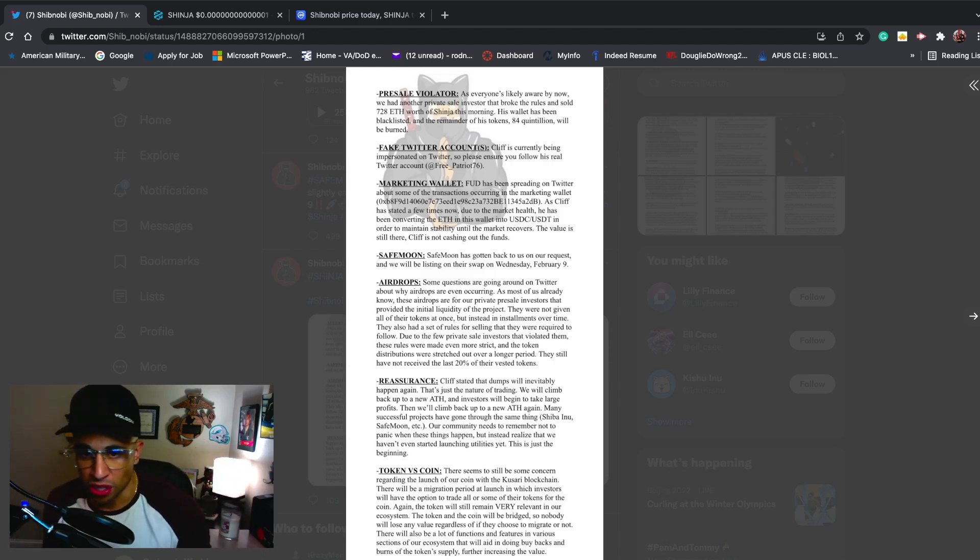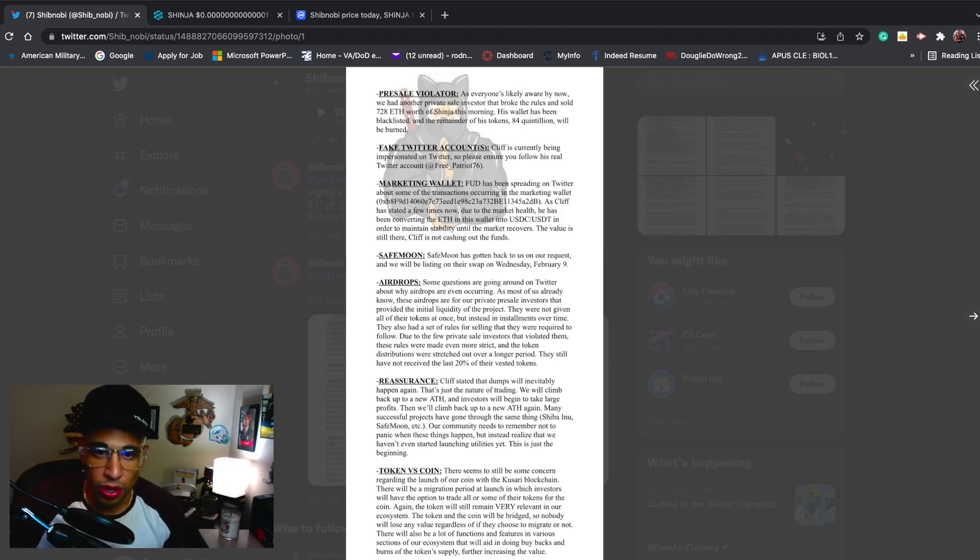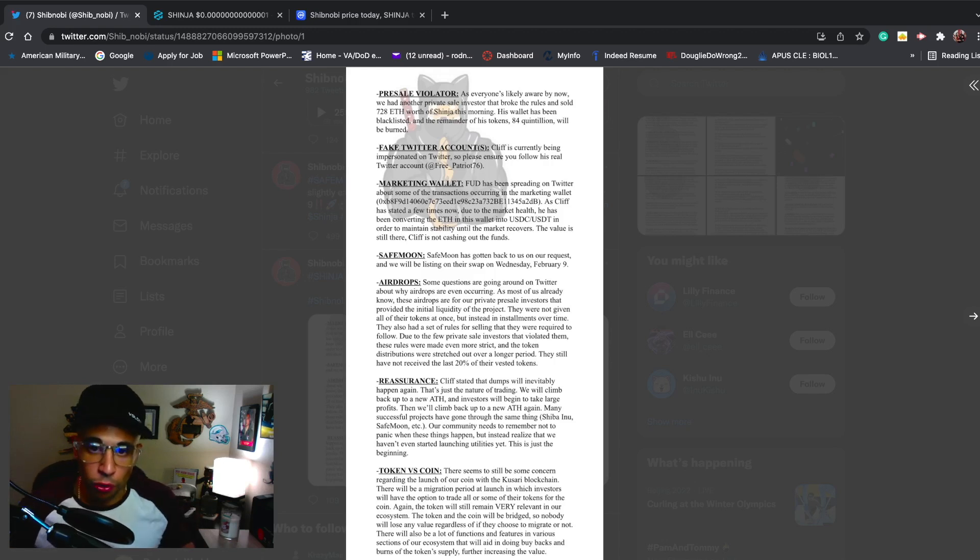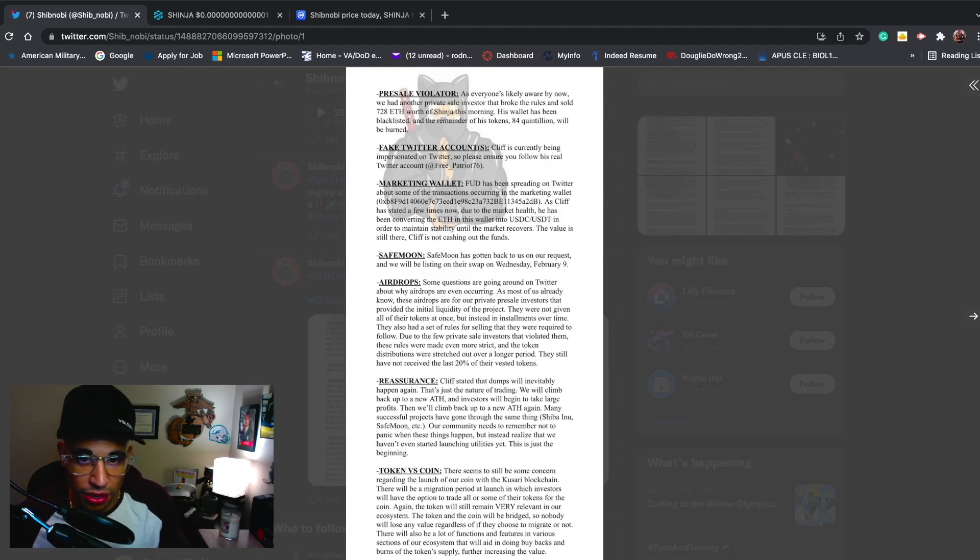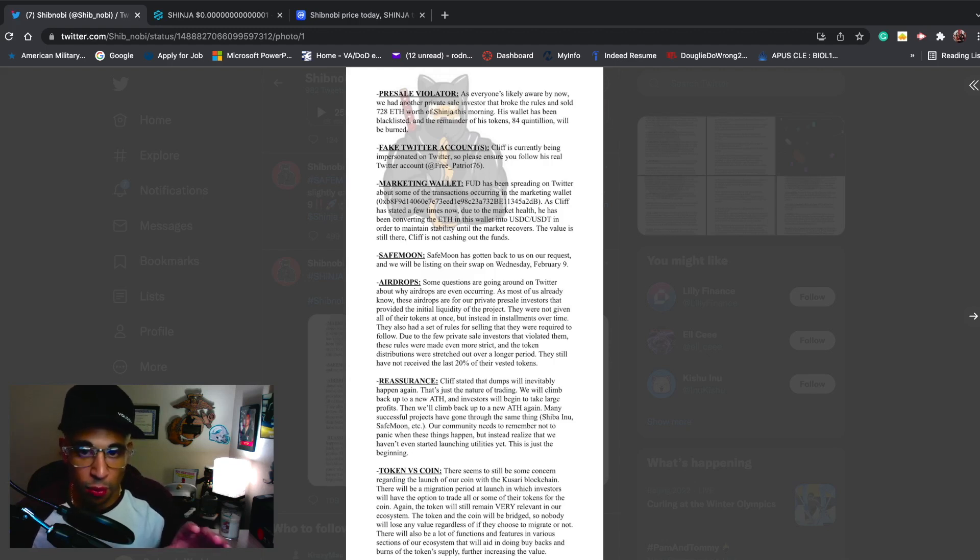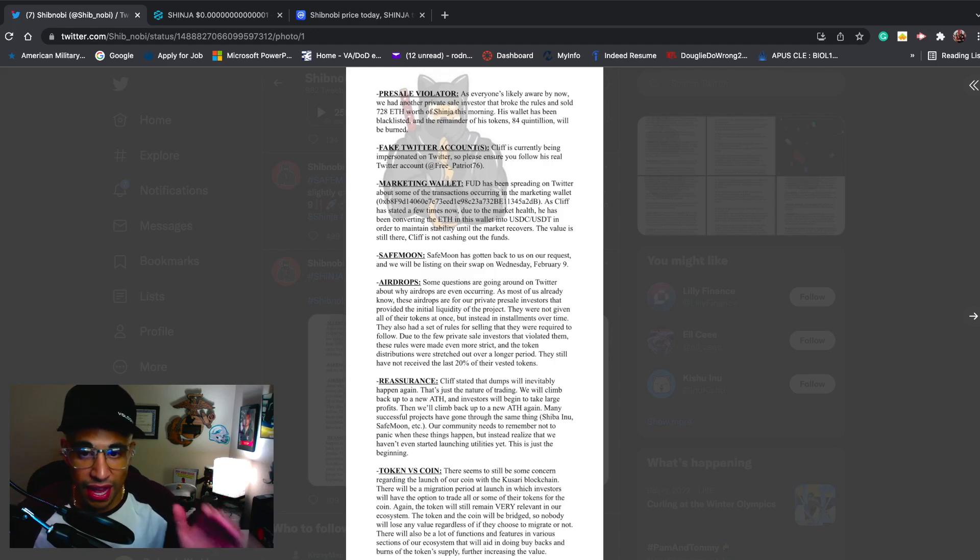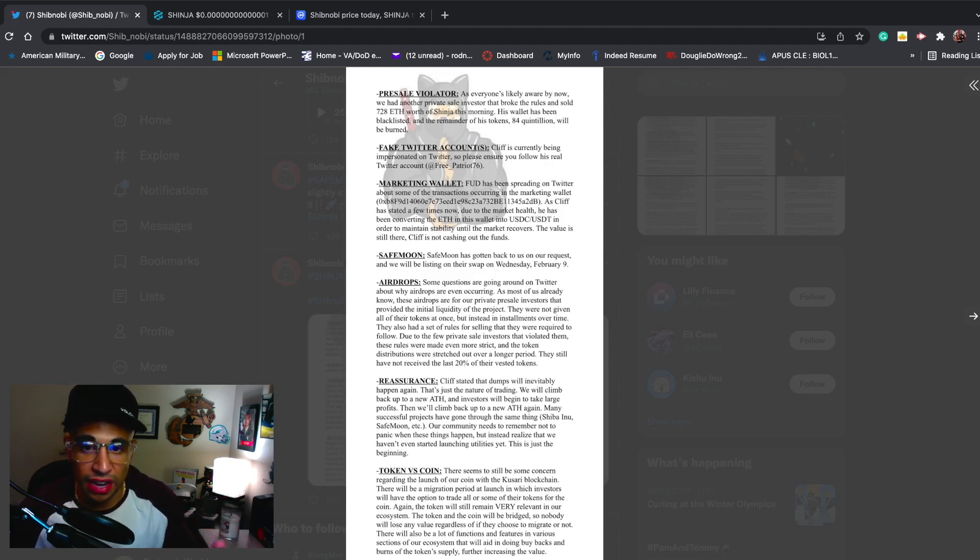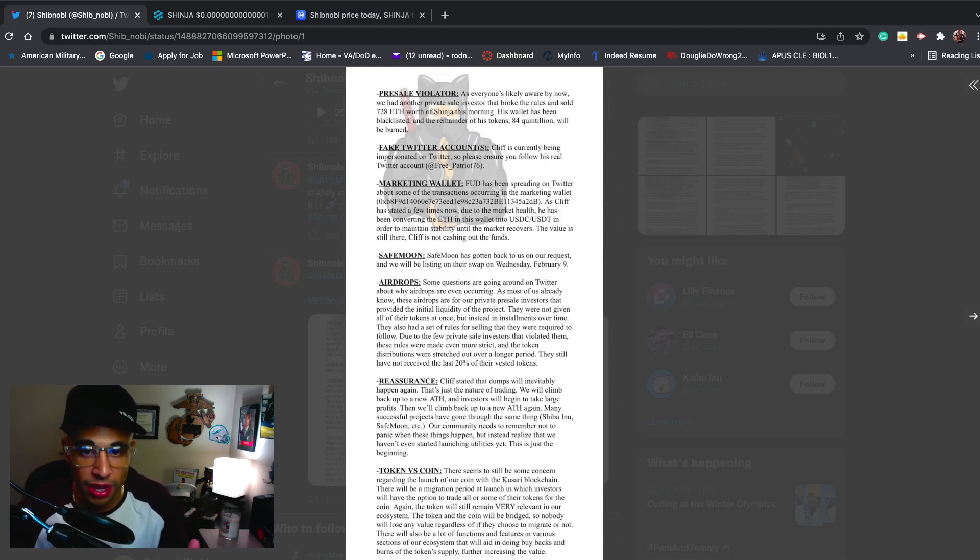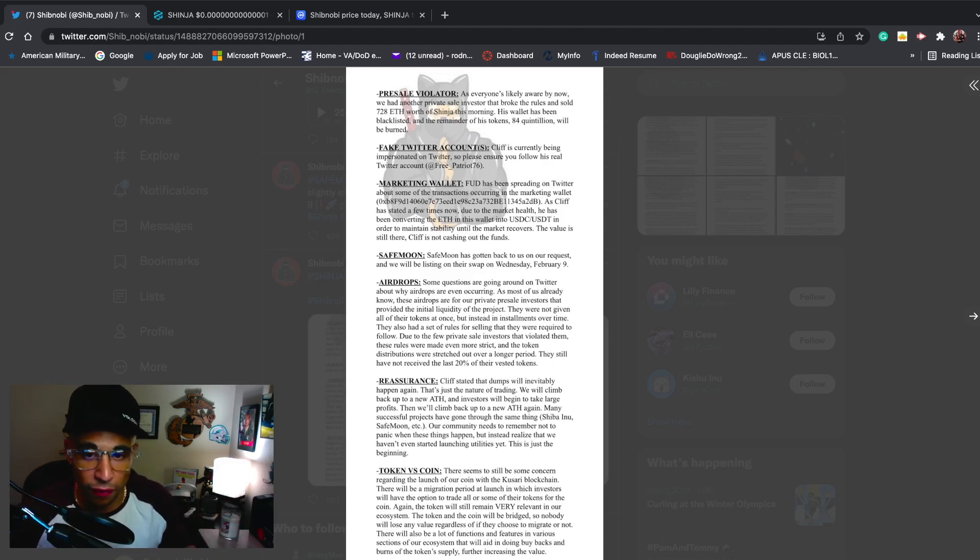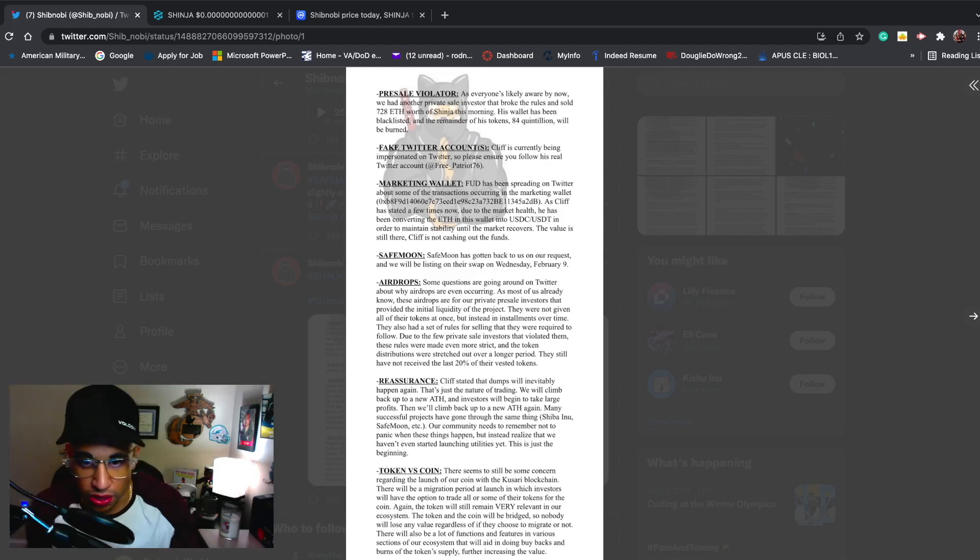Shout out to the SafeMoon community, I appreciate everything you guys have been doing for Shibnobi. Airdrops - some questions are going around Twitter about why airdrops are even occurring. As most of us already know, these airdrops are for our private pre-sale investors that provided the initial liquidity of the project. They were not given all of their tokens at once, but instead in installments over time. They also had a set of rules for selling that they were required to follow.